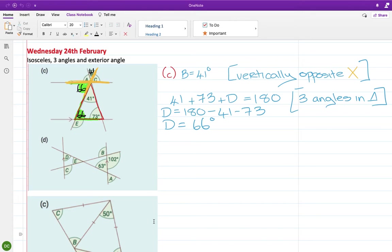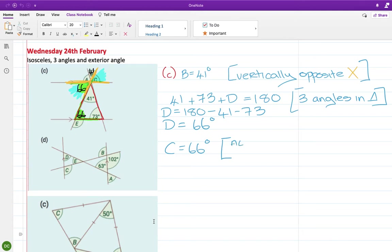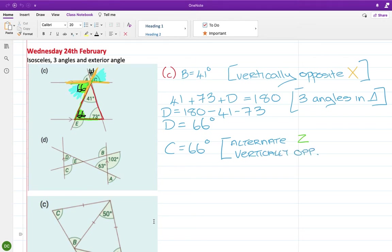I have an X there, and that X means that this 66 here and C are the same because they're vertically opposite. So I have C equals 66 degrees. And I actually had two reasons for that — the first one was my alternate angle, that's the green Z, and then I had a vertically opposite angle, that's the X.